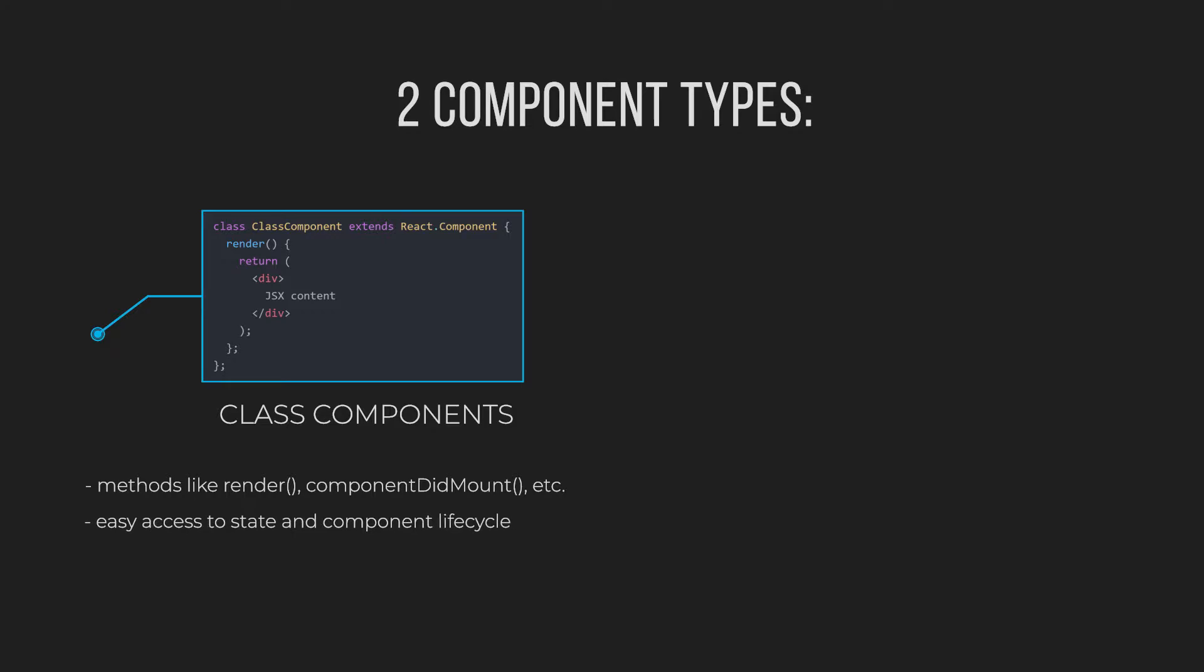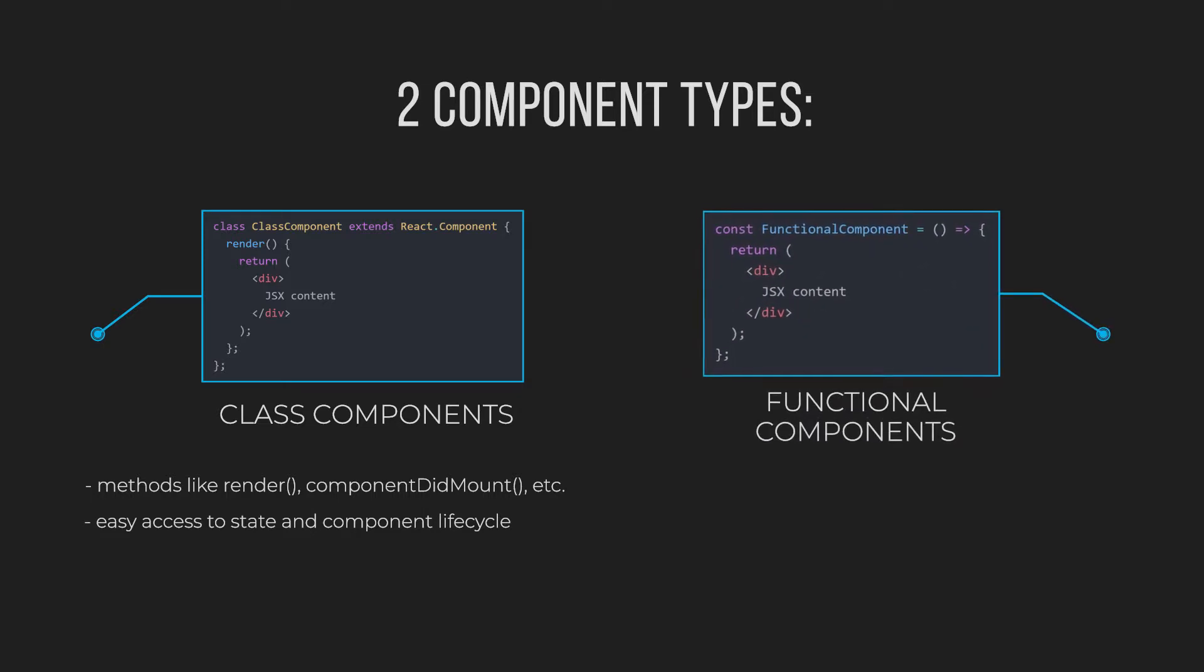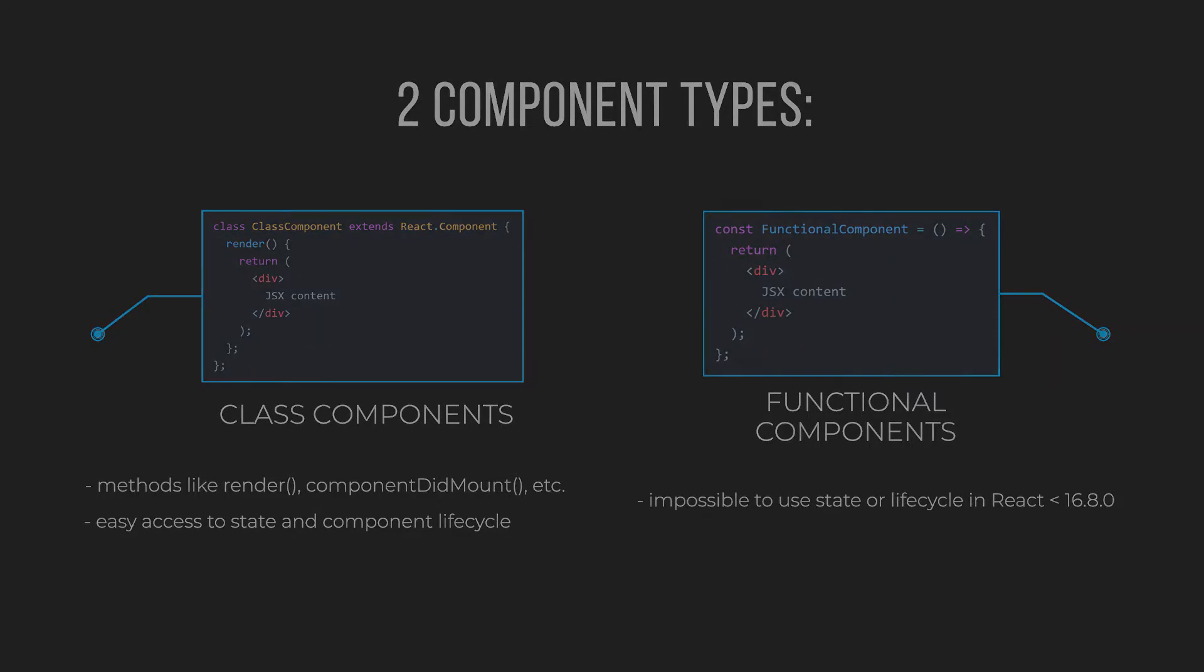The other way is to use functional components, which are just JavaScript functions. However, in the past, there wasn't a way to use state or the component lifecycle in functional components.